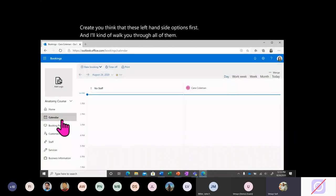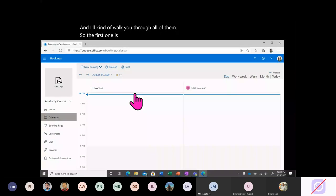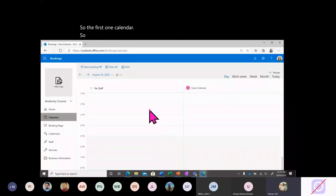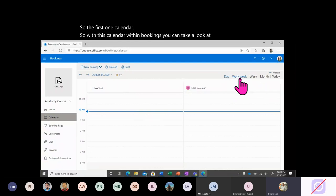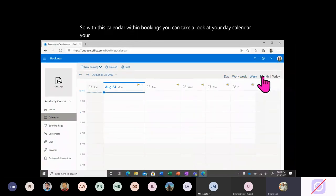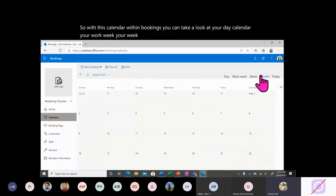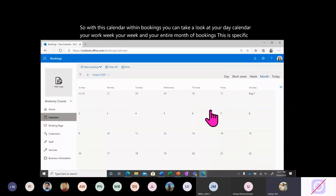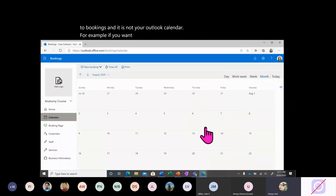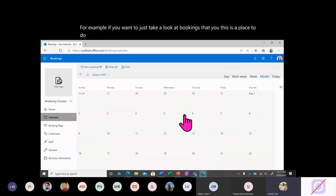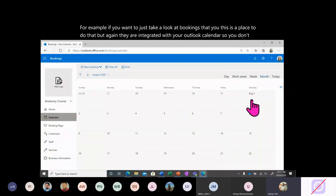Bookings gives you some predetermined steps, but I'm going to walk through the left-hand side options first. The first one is Calendar. Within Bookings, you can view your day calendar, work week, week, and entire month of bookings. This is specific to Bookings and is not your Outlook calendar. If you want to look at bookings you have, this is the place — but they're integrated with your Outlook calendar, so you don't necessarily need to check this page.